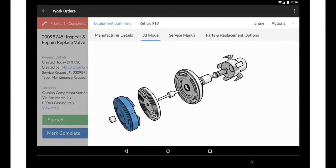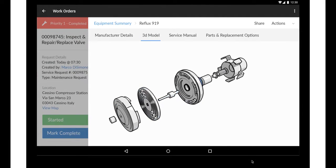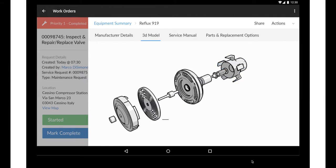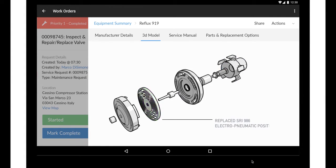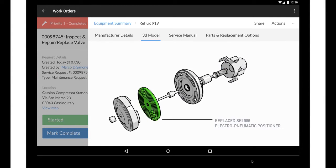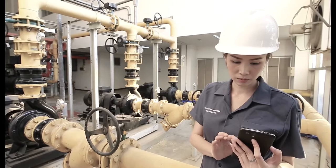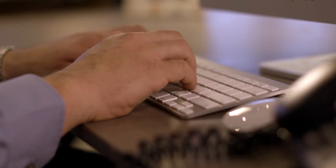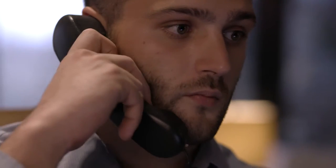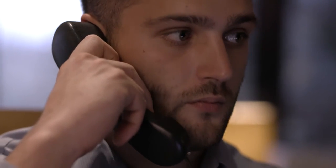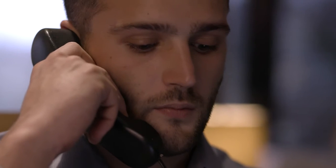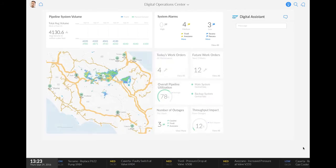The field technicians use 3D repair and safety instructions from the SAP Asset Intelligence Network to repair the valve safely. Shortly after the repair, Marco receives a notification that the repair work order is complete.